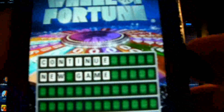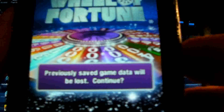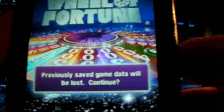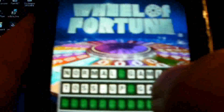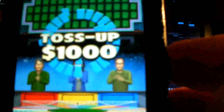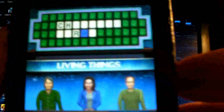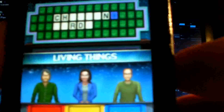I click on play, let's continue, new game. I'm going to click on new game. Previously saved game data will be lost — yes. Normal game, toss up game mode. I'm going to click on normal, click on easy, and just like the game you get three contestants. You get all the bells and whistles and you've got to try and solve the puzzle.